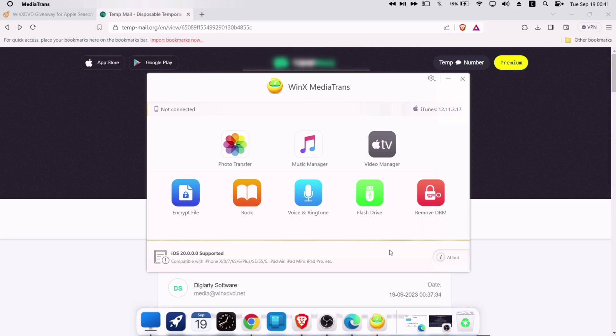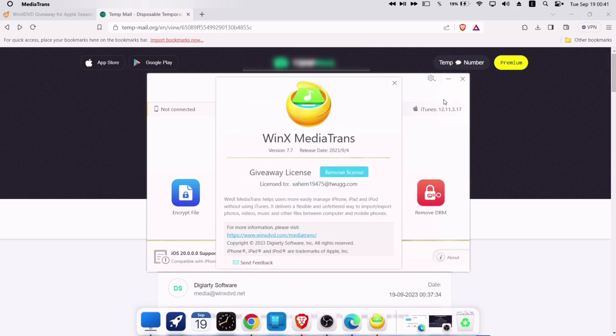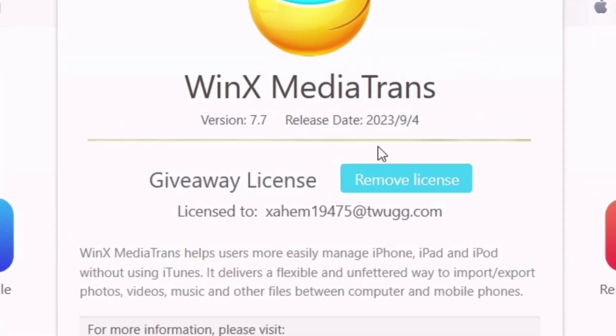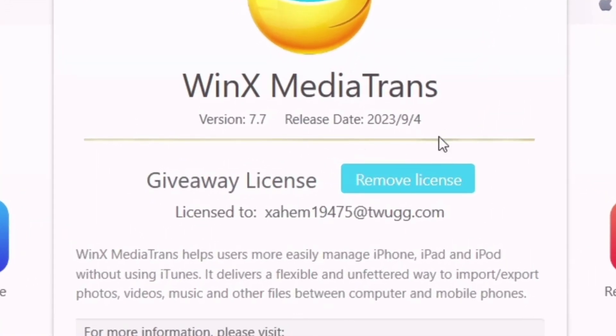Now again click on settings, then click on about. And as you can see the giveaway license is activated and free to use.